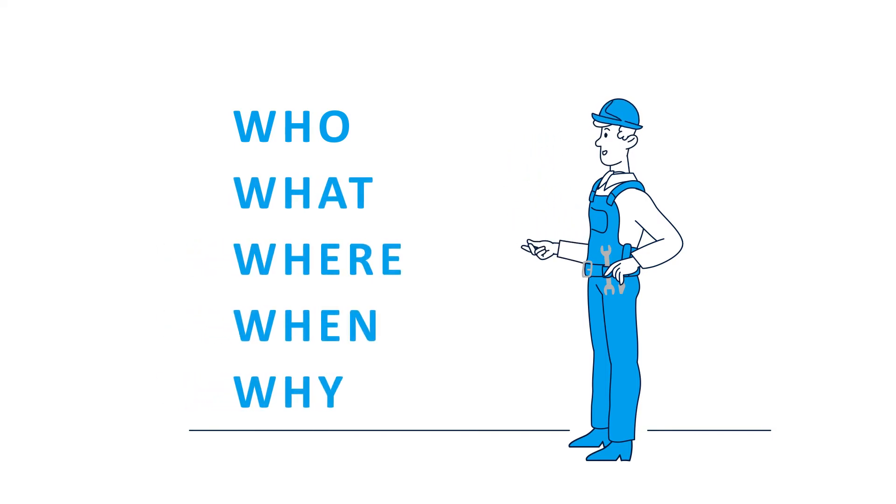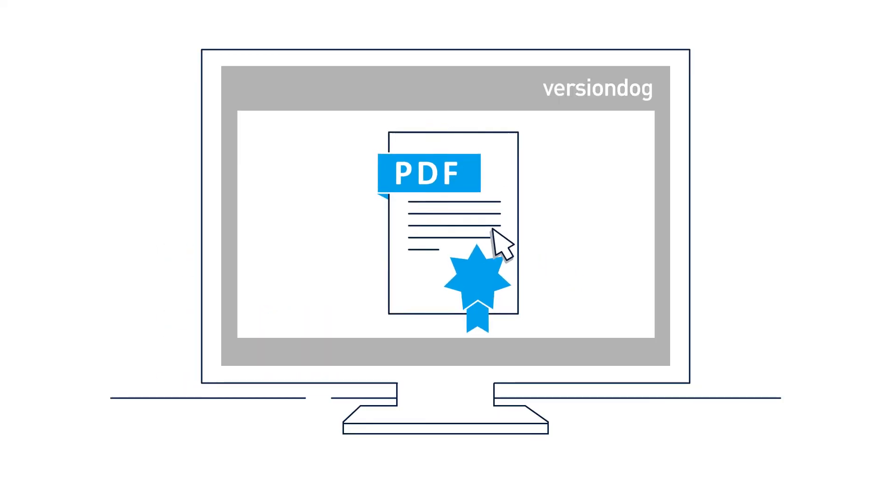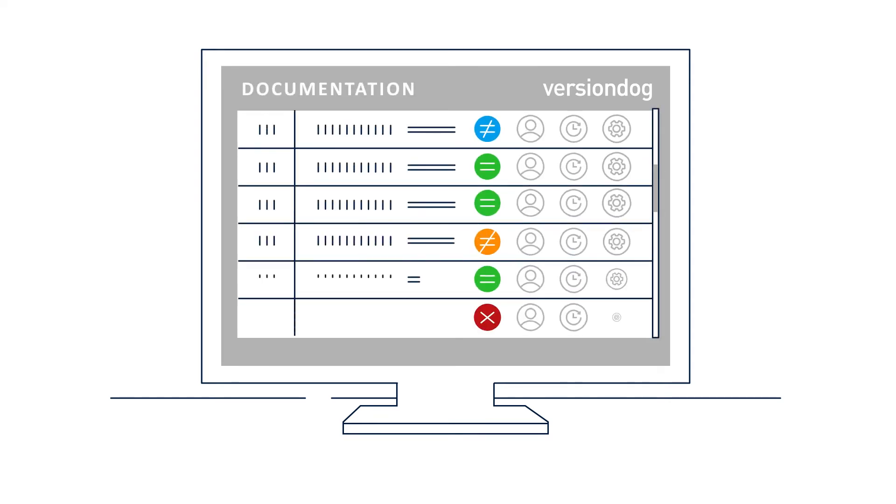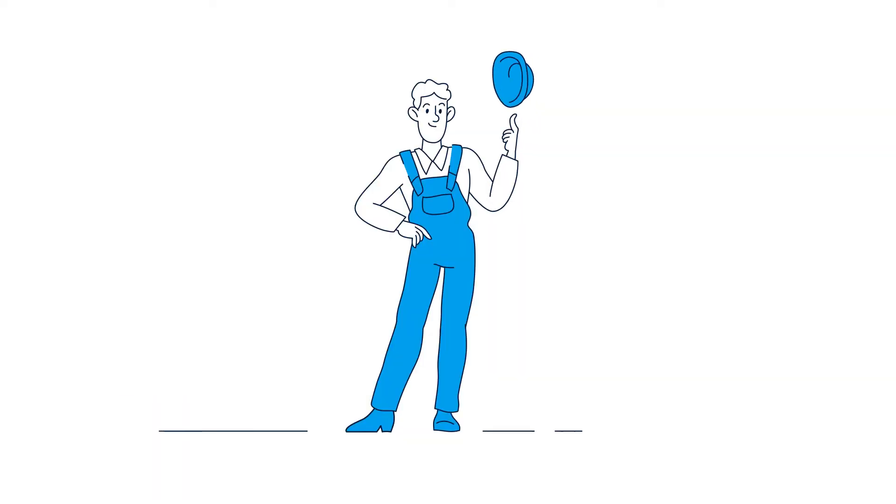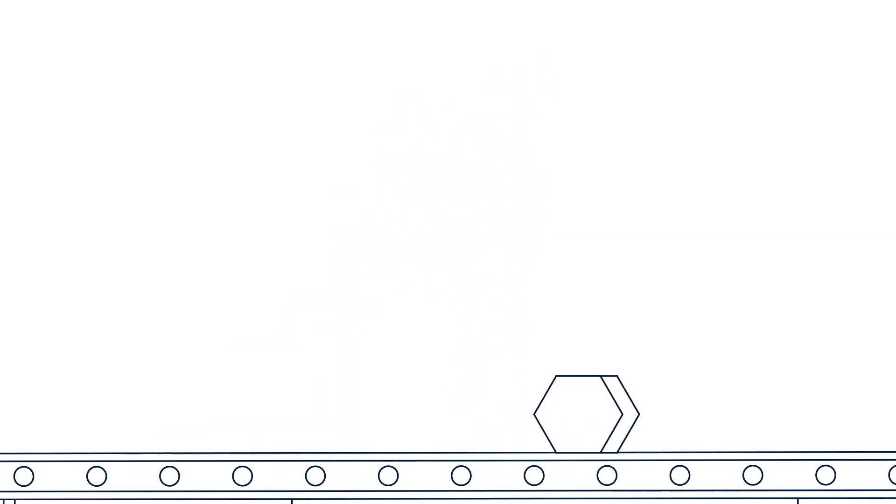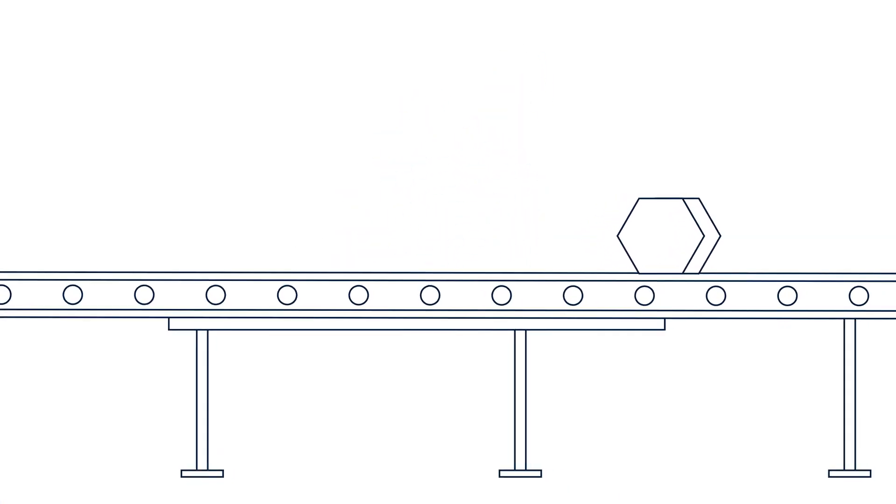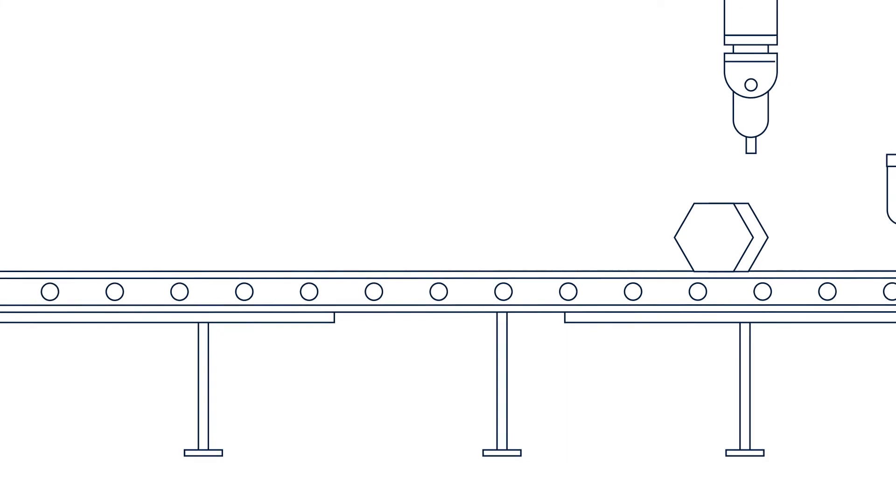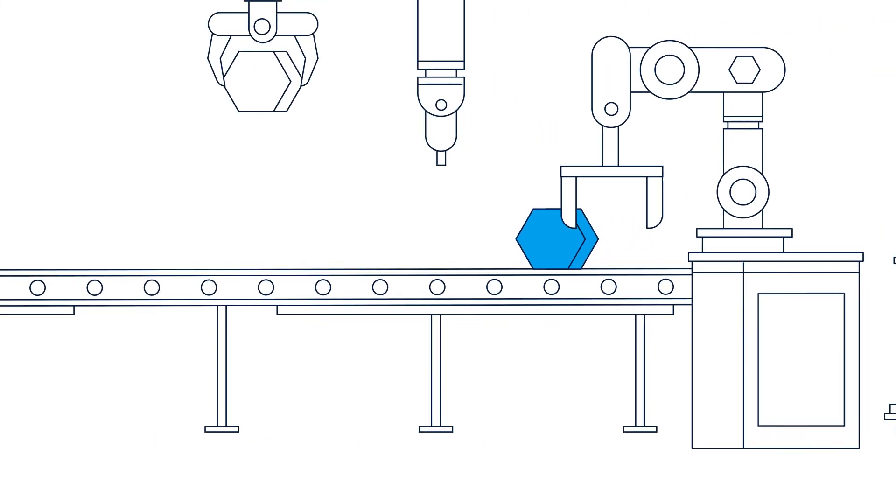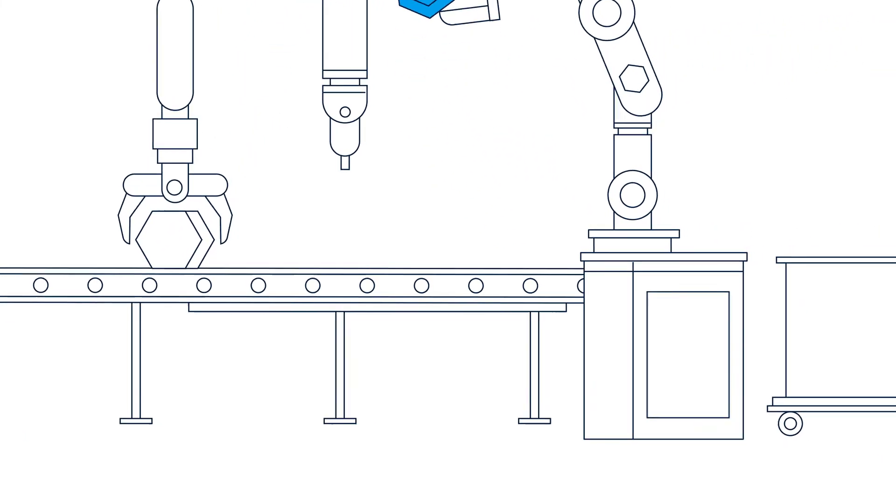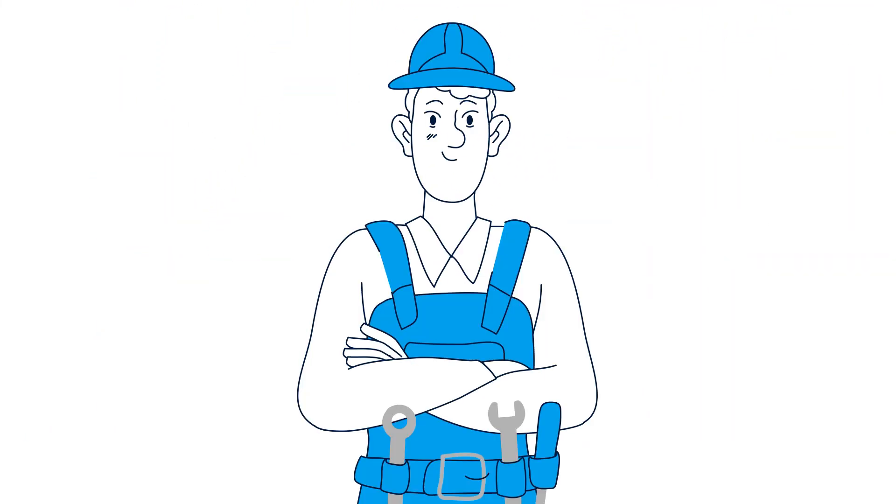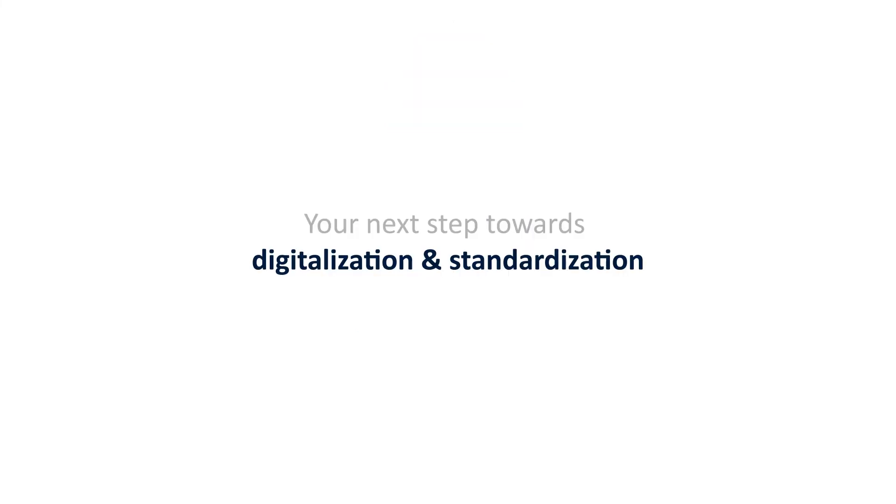Version Dog can provide you with complete documentation of these changes along with various reports. Now you have time to complete other items on your task list. In addition, there is less downtime, you have quality information to make better decisions, and clearly benefit preventative maintenance. Version Dog: your next step towards digitization and standardization.